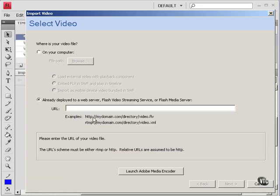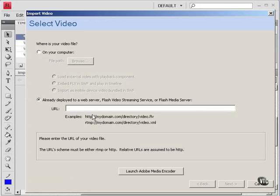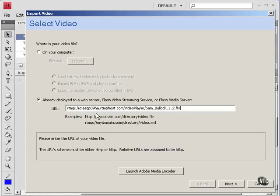So you could have an HTTP address of a video file there. But what I'm going to do is put an RTMP address there. This happens to be an address at influxus.com.